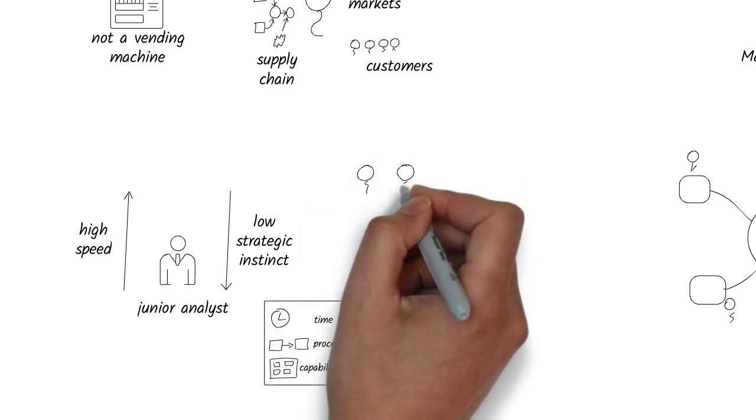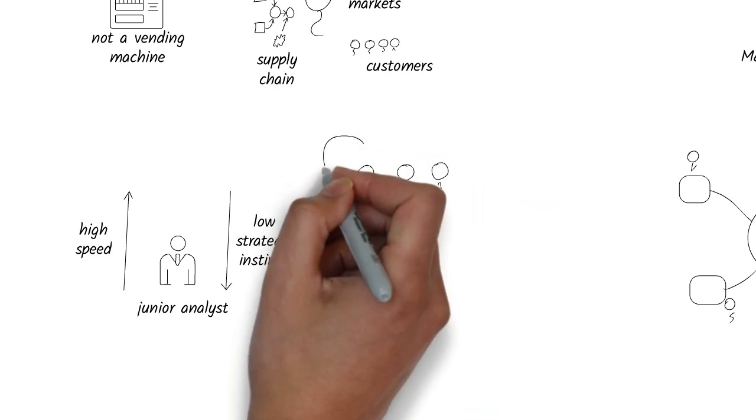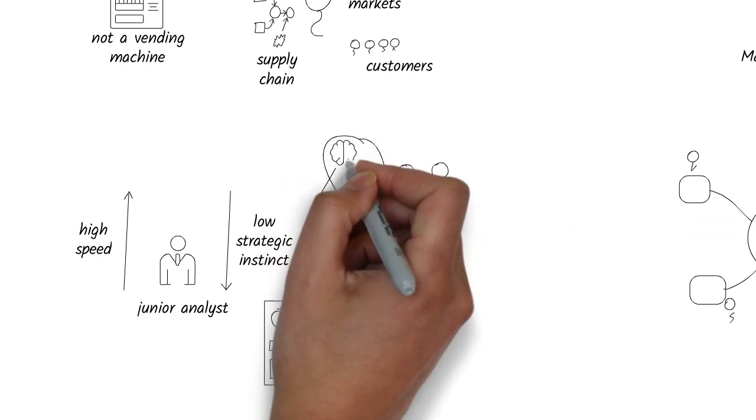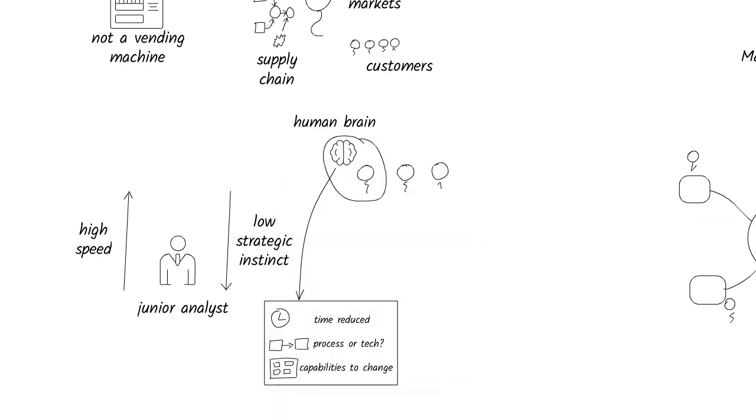This is where the human brain shines. Strategy, nuance, judgment, and intent.